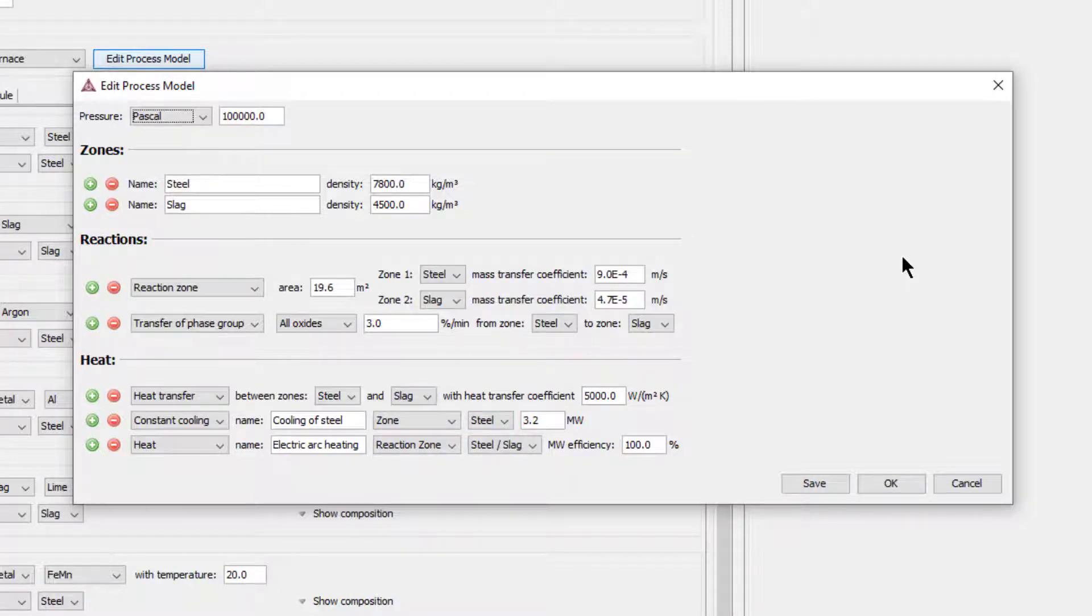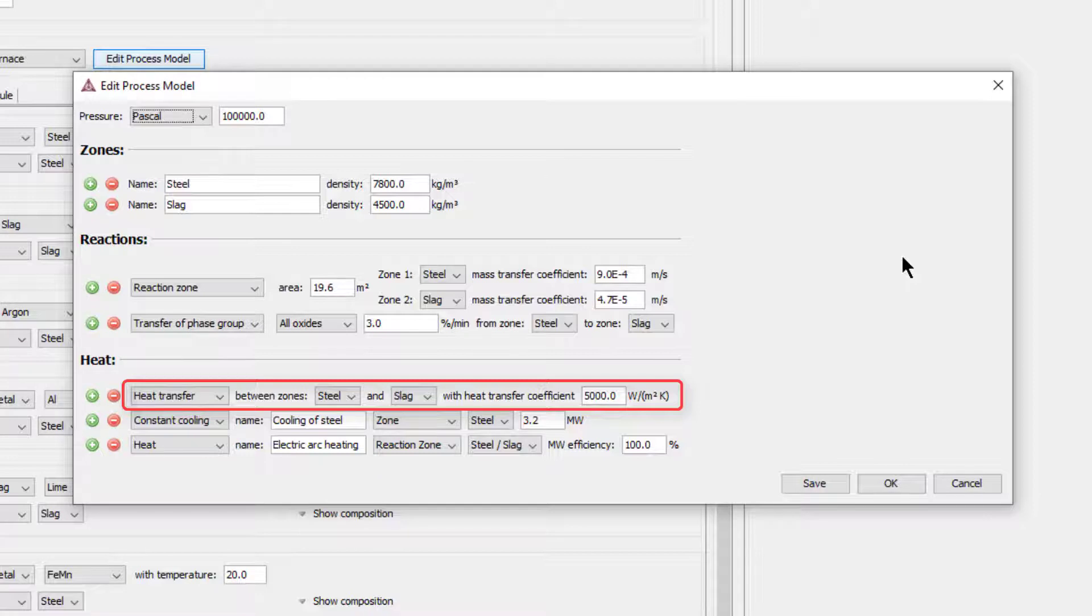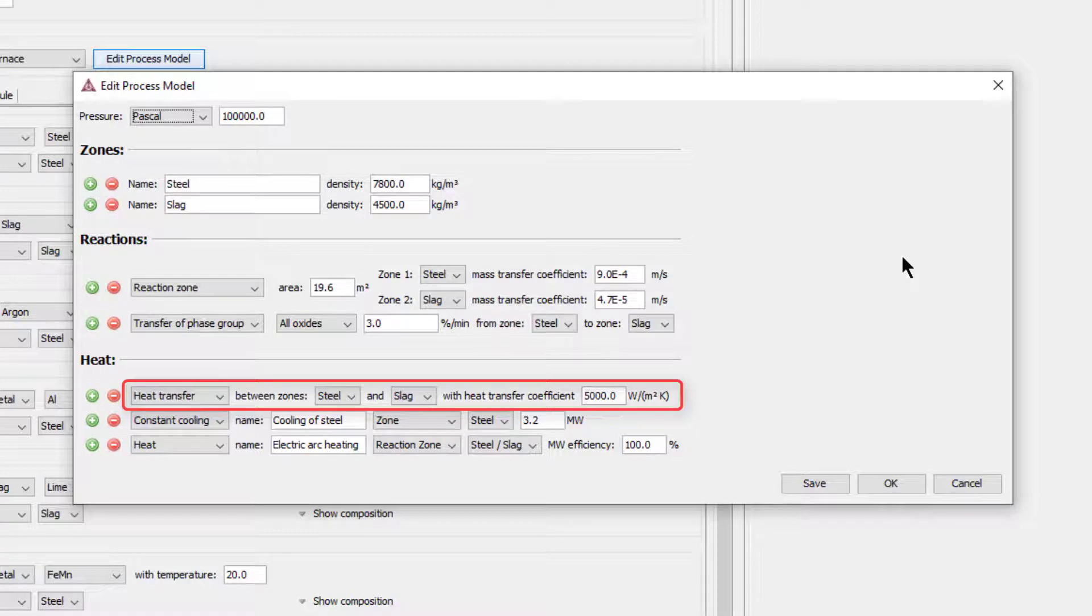As heat can be added to different zones, the temperatures of the steel zone, slag zone, and reaction zone can be very different. Temperature differences are evened out by heat flowing from the hotter zone to the cooler one. The amount of heat that is transferred is defined by setting a heat transfer coefficient. A large value will result in a quick equalization of the temperature. Here we set a heat transfer coefficient between the steel and slag zone of 5,000 watts per square meter and Kelvin.